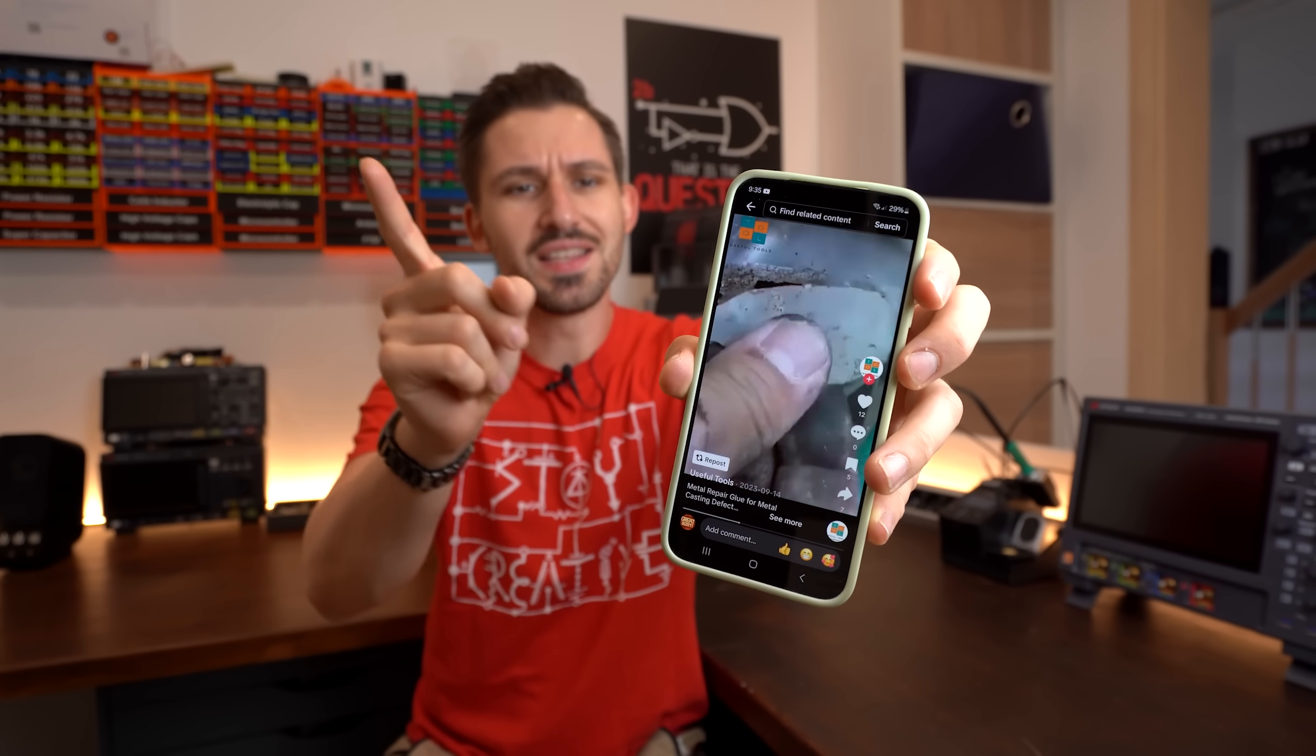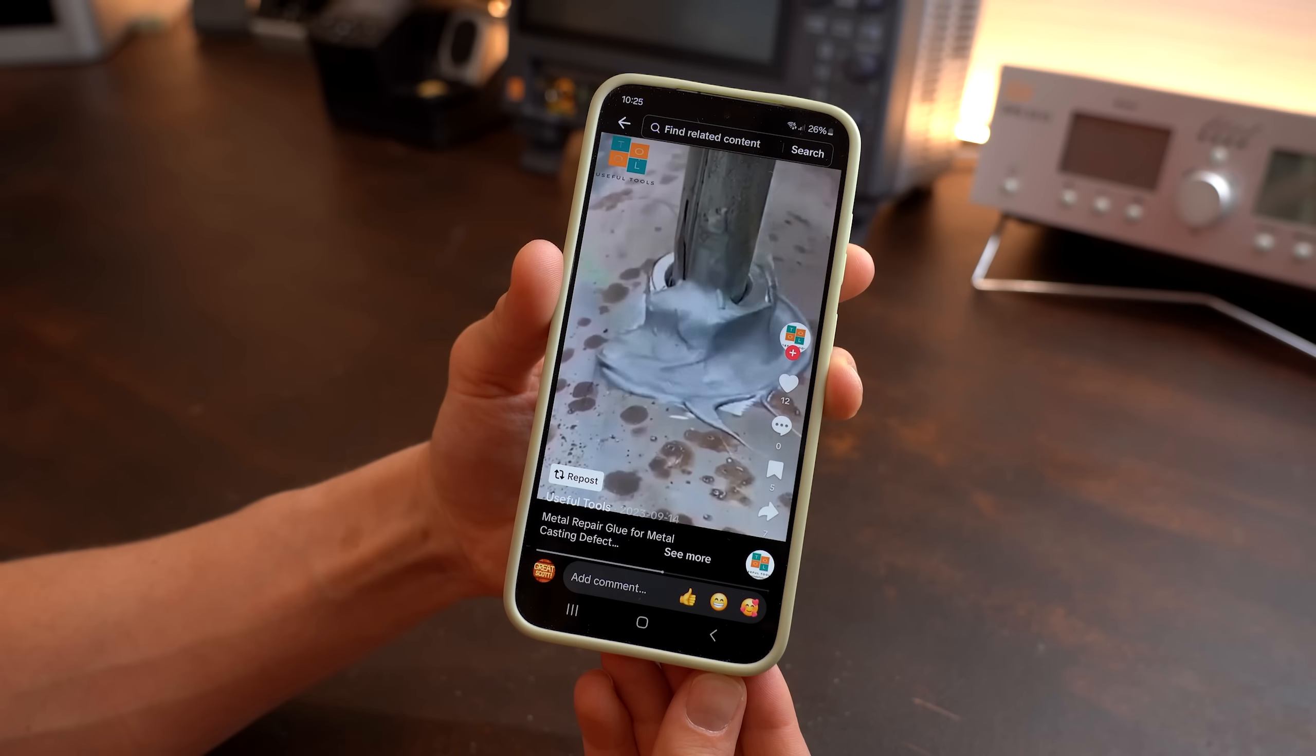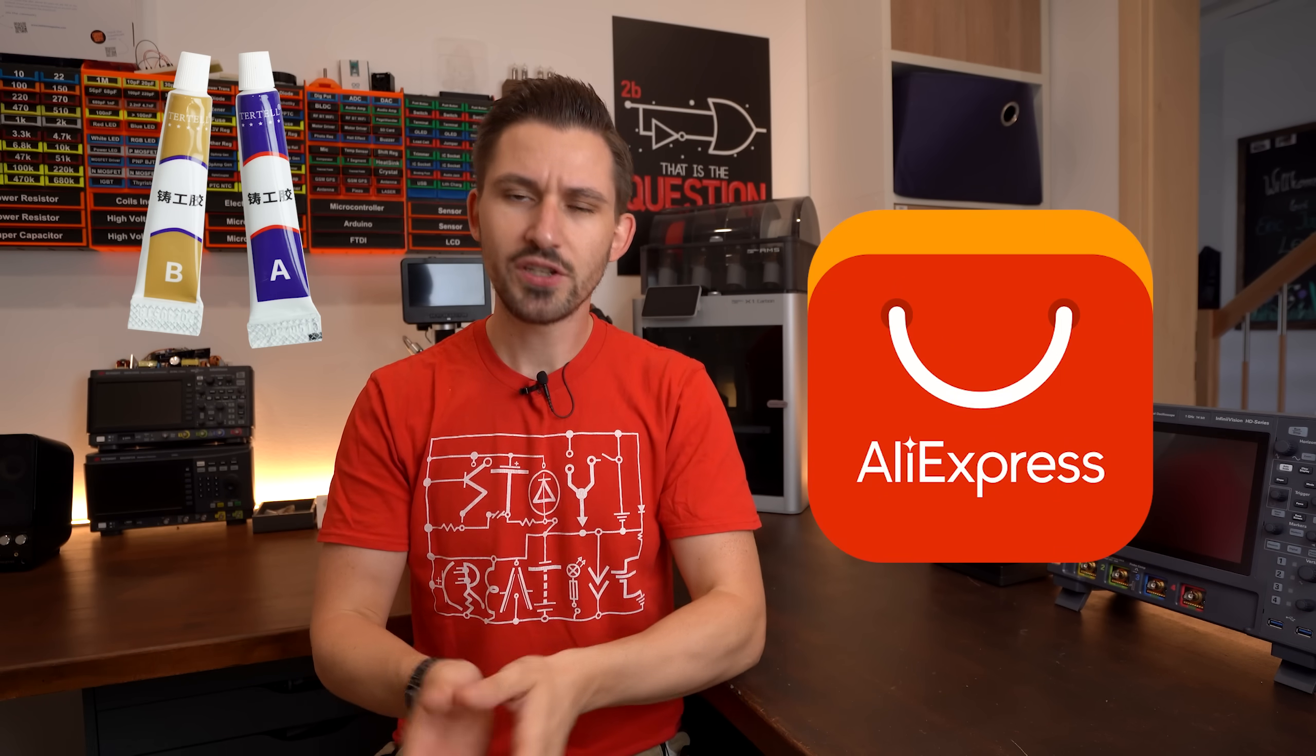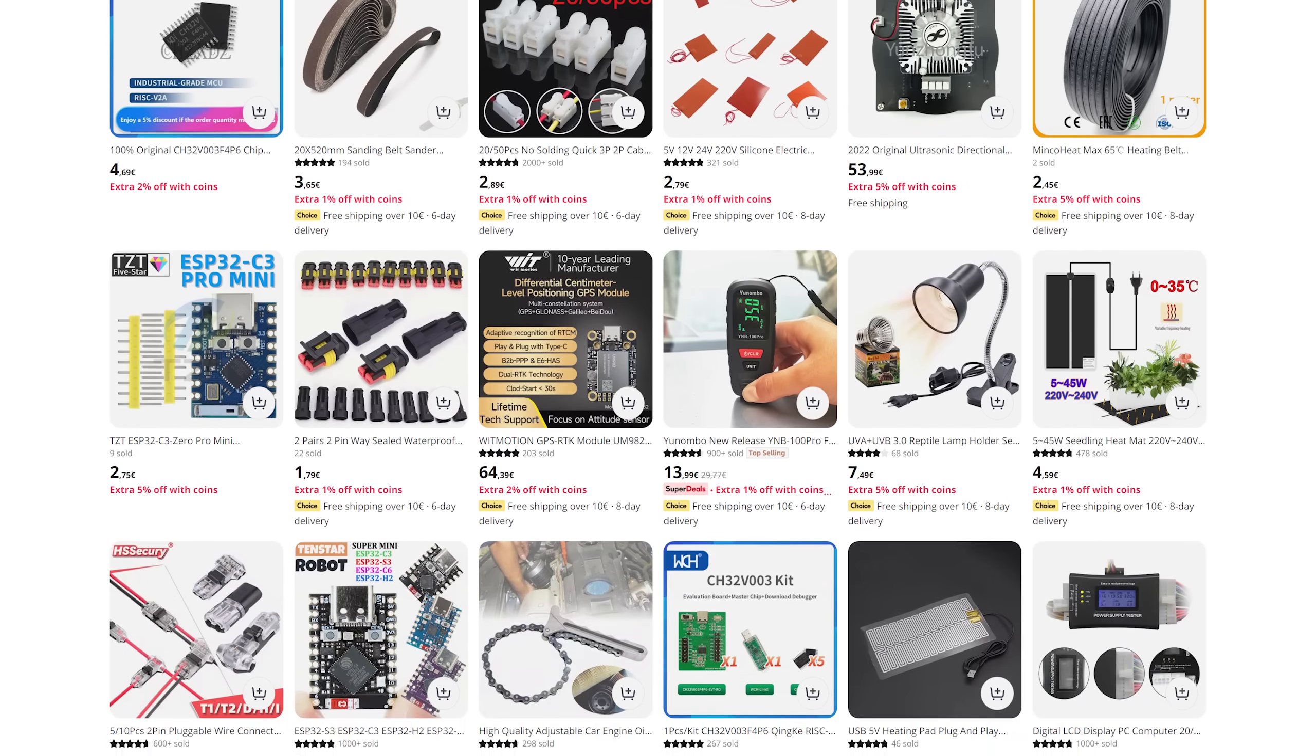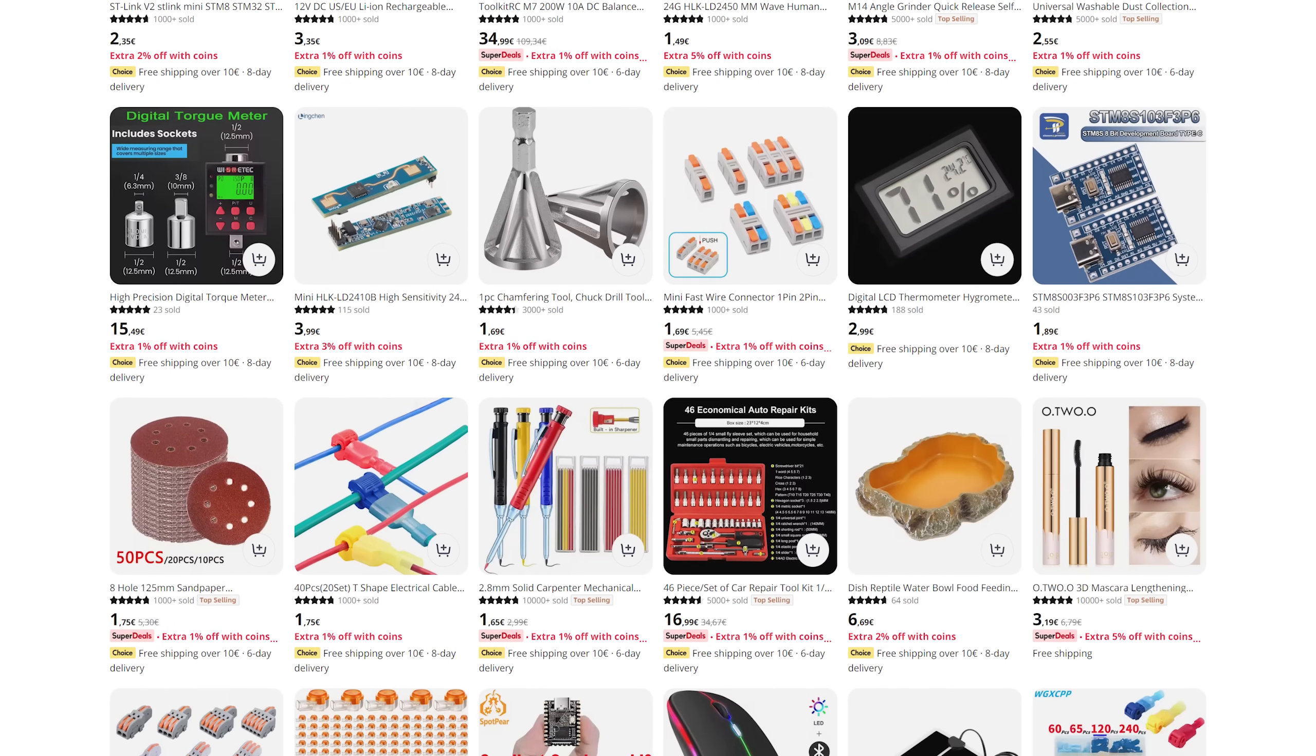For years now I've seen this crazy Chinese glue on social media which they promote as a metal repair glue. And finally I was able to find it on AliExpress which is a Chinese online store where you can find the newest, weirdest and also sometimes super useful products.